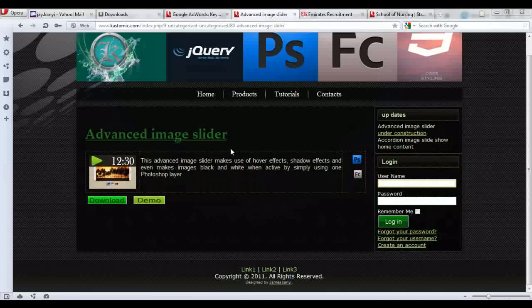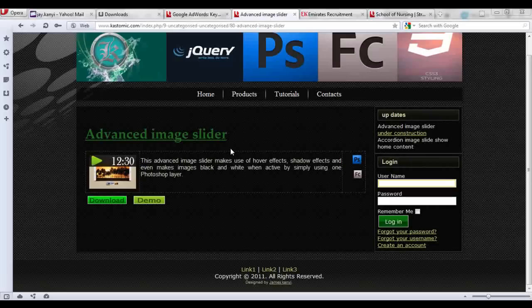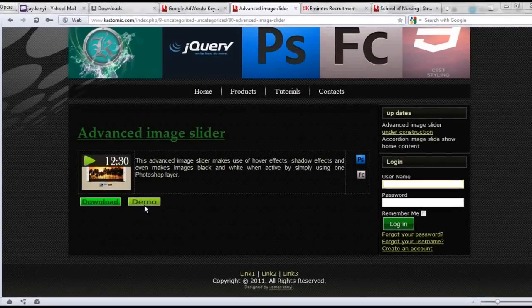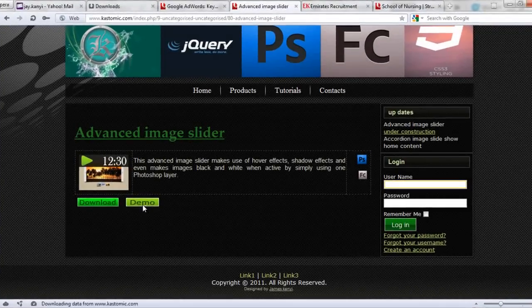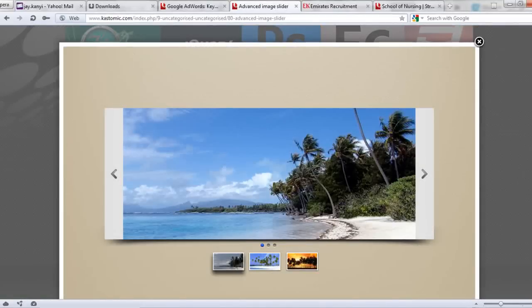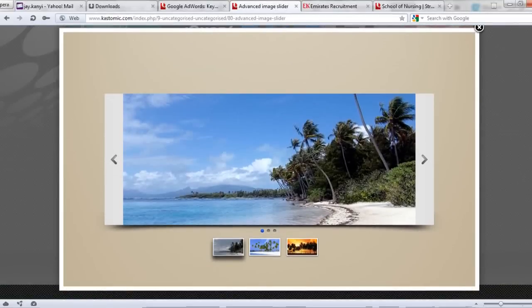Welcome, I'm James at Kastomic.com. Today I'm going to be showing a really interesting image slider with very cool effects. Let's take a look at the demo — if you're watching this from YouTube or any other site, follow the link below and you'll be able to see the live demo from my site. Here is a live demo of the Flash file.